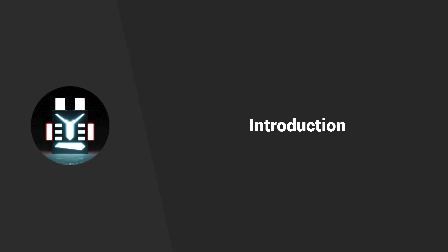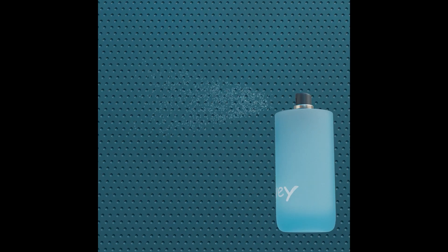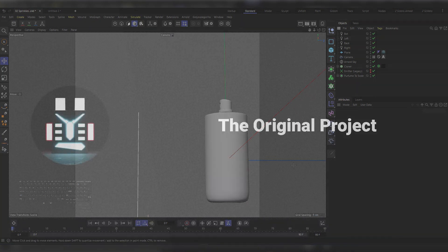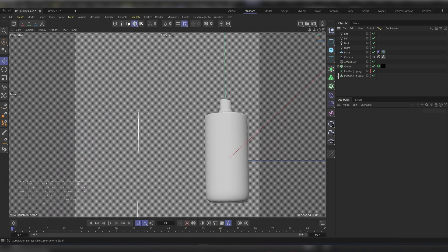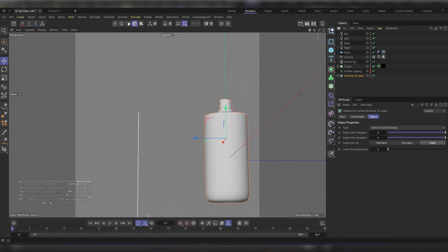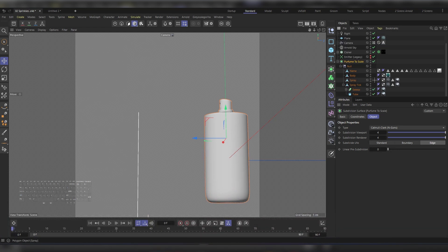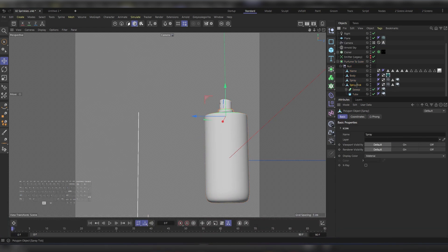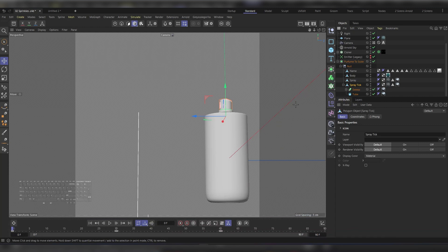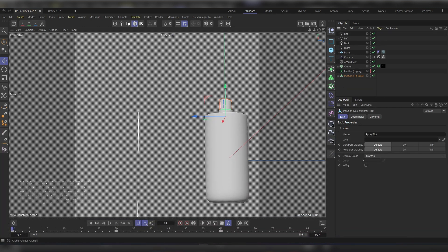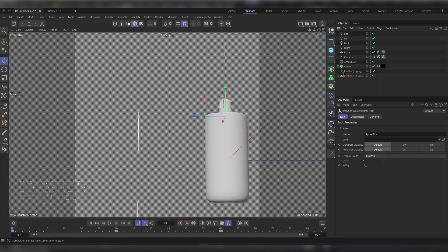In this video, let's see how we can make this spray effect that I made in my last project. This is my original setup - it was just the perfume bottle, and I animated this part here to give us the spray effect.